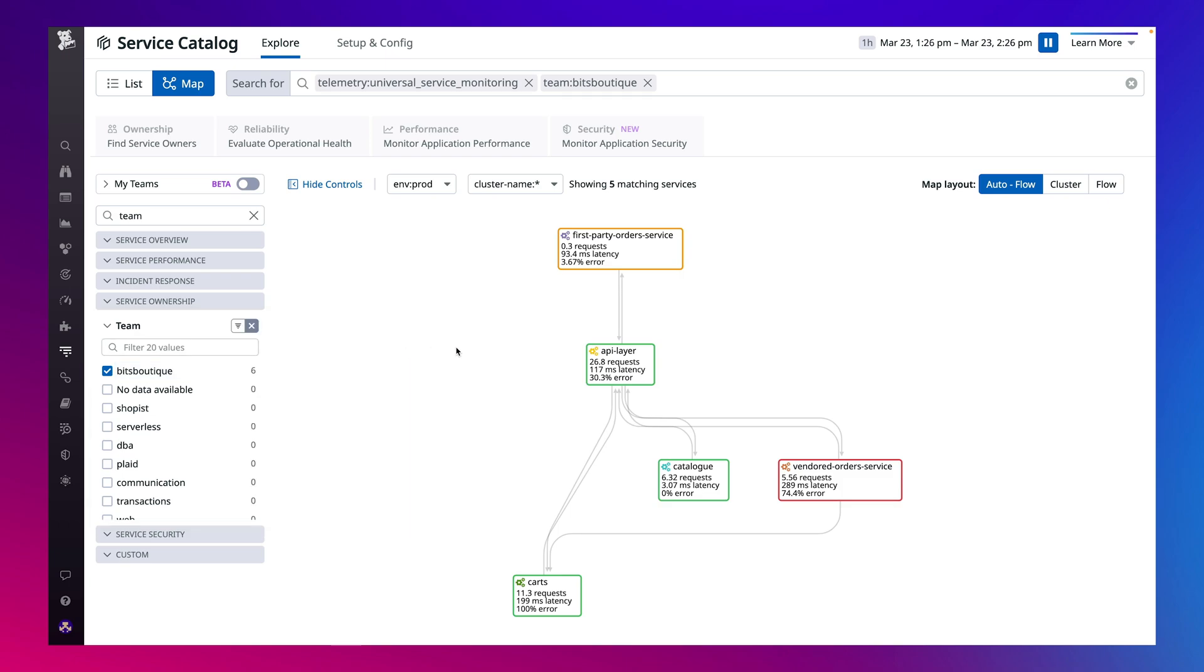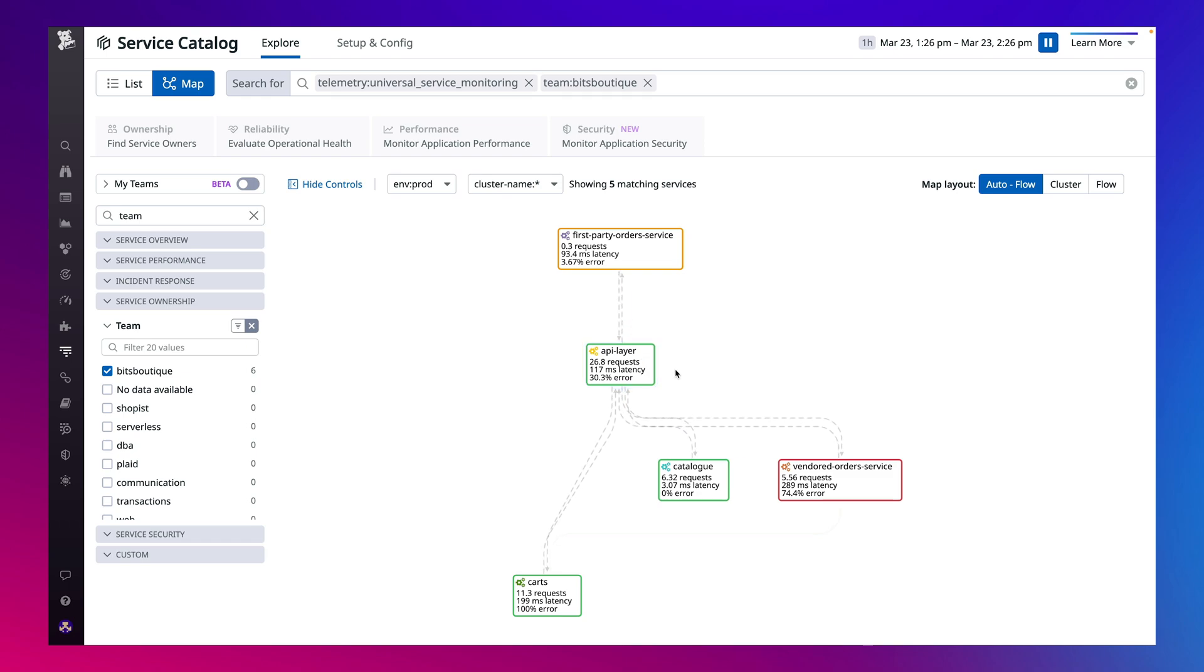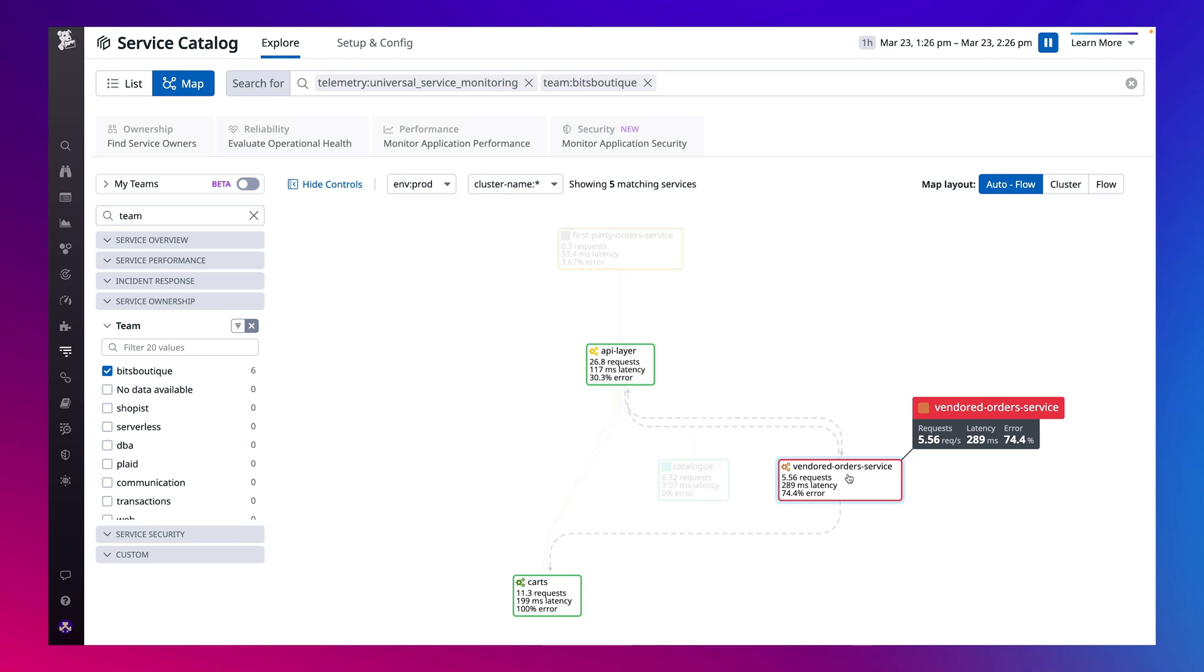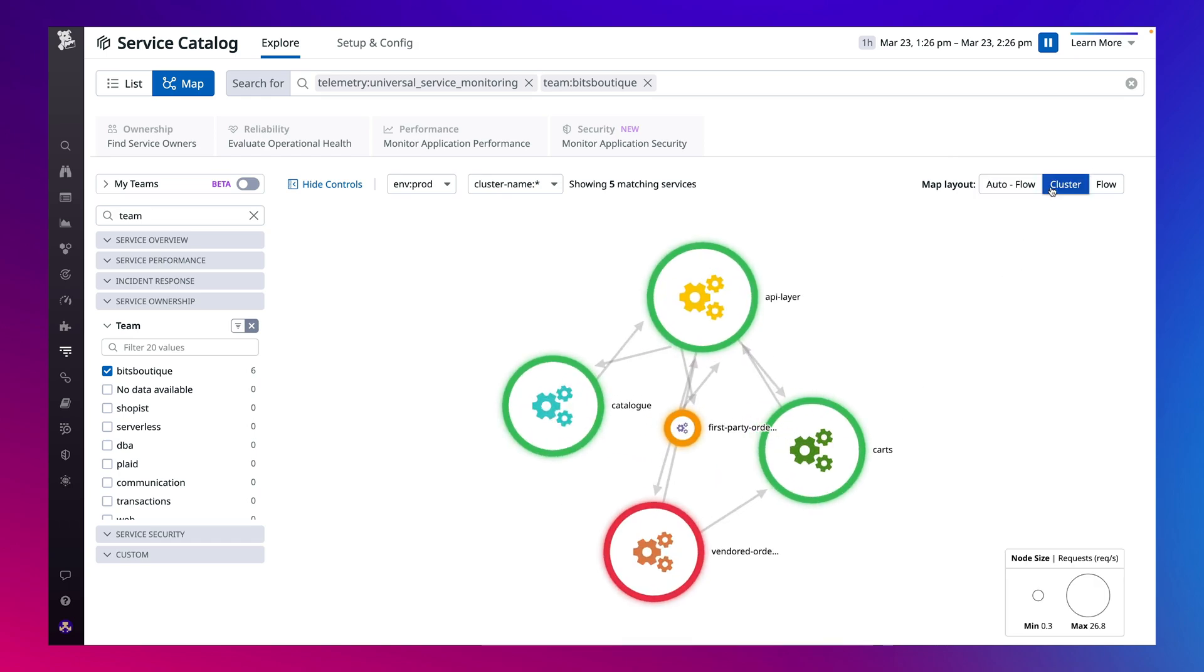Every service Universal Service Monitoring discovers is now covered with consistent health metrics: throughput, error count, and latency, meaning you can cover your entire fleet of services with a single monitor. And you can sleep soundly knowing that every new service will be automatically discovered and monitored.